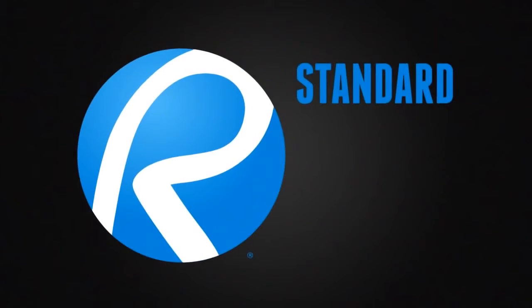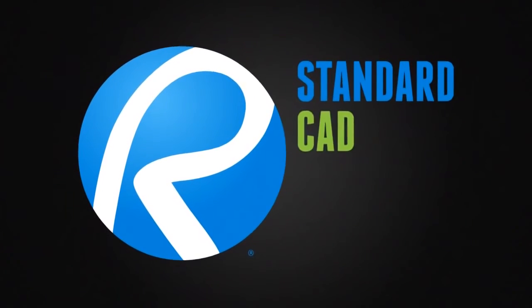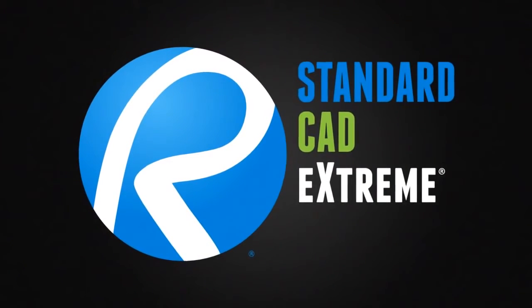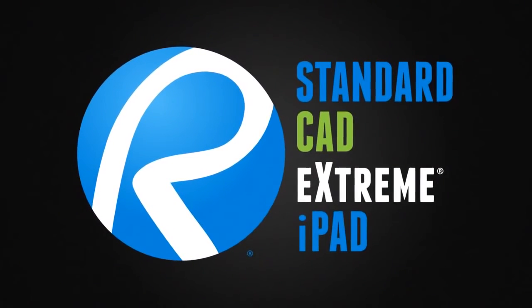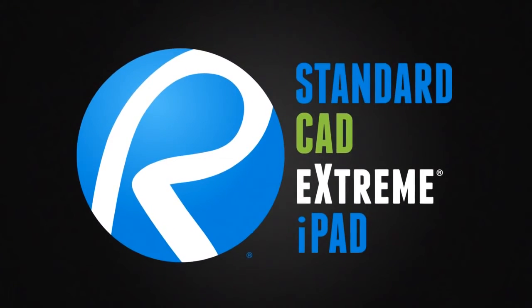With Bluebeam Review Standard, CAD, Extreme, and iPad, anything is possible.